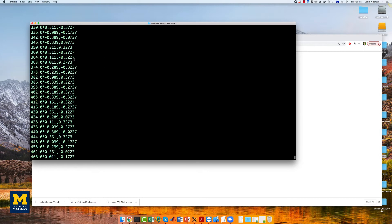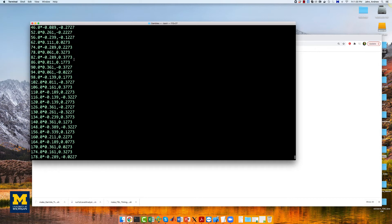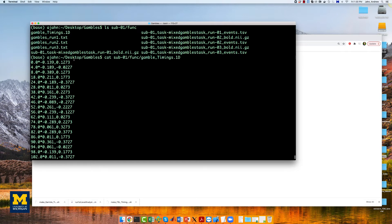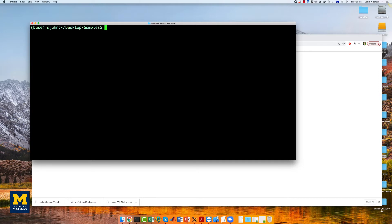This has three columns. The first number is the onset of the gamble. The asterisk indicates that the numbers coming after it are the modulators, separated by a comma. We will use this in the model for each subject.